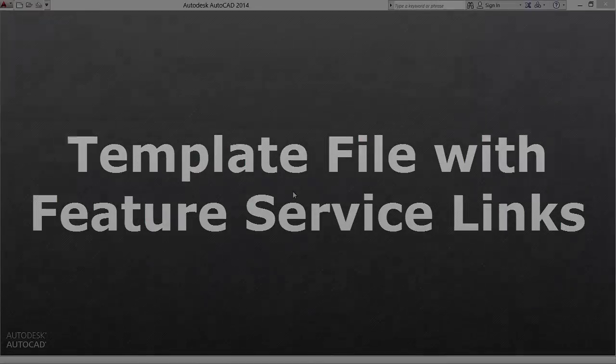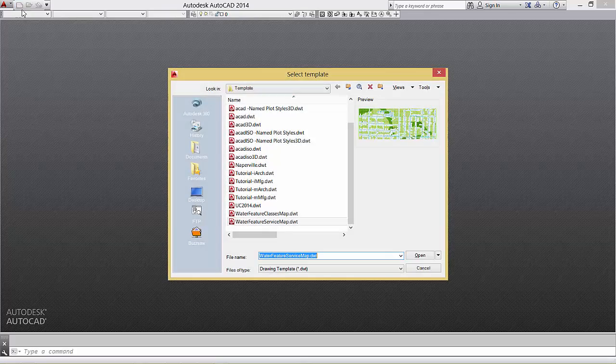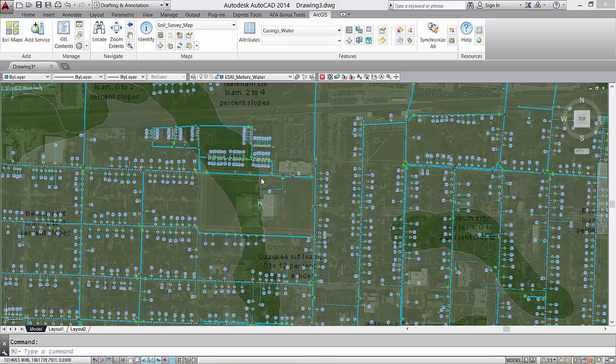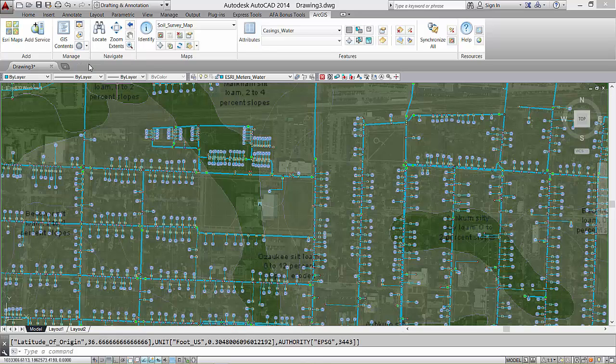I'm going to open another new drawing, this time connected to feature services. It has similar content to the other template file. The same coordinate system is defined in this drawing.